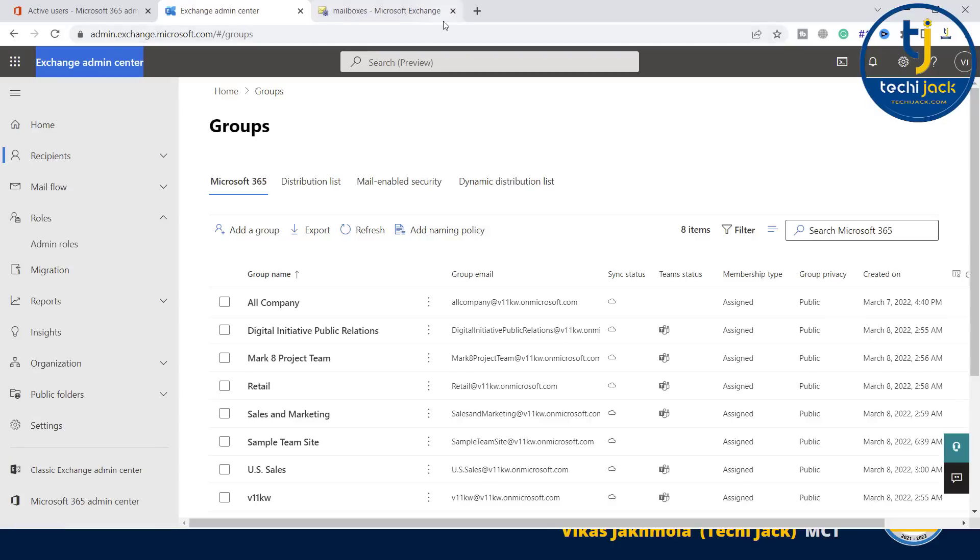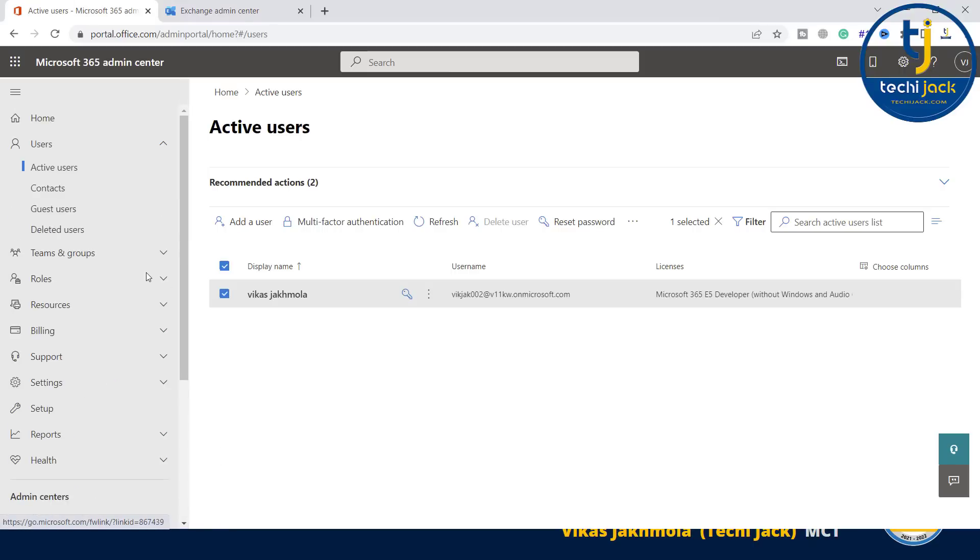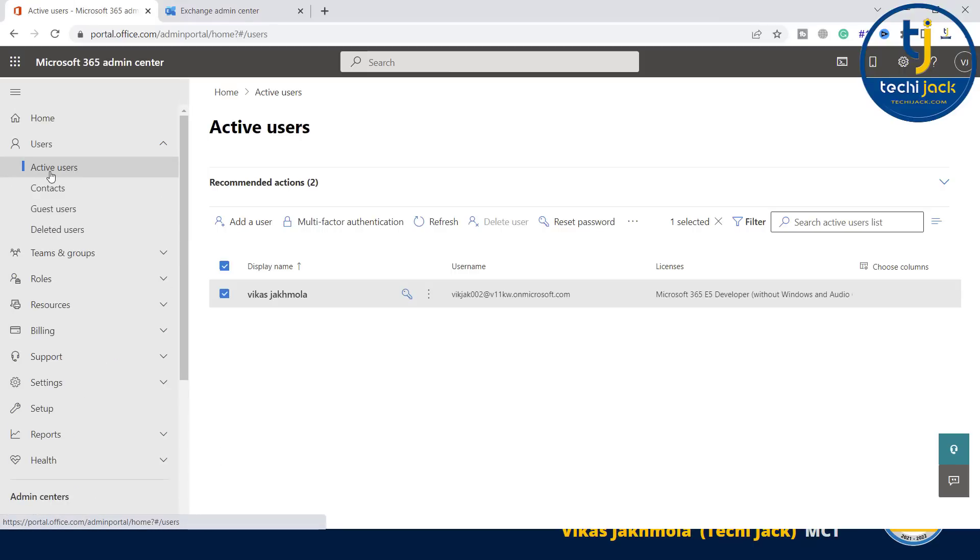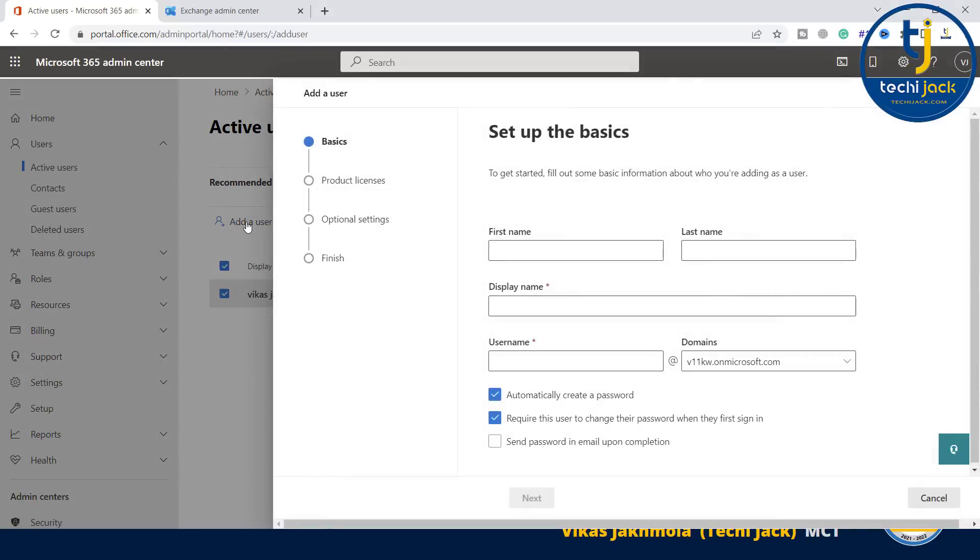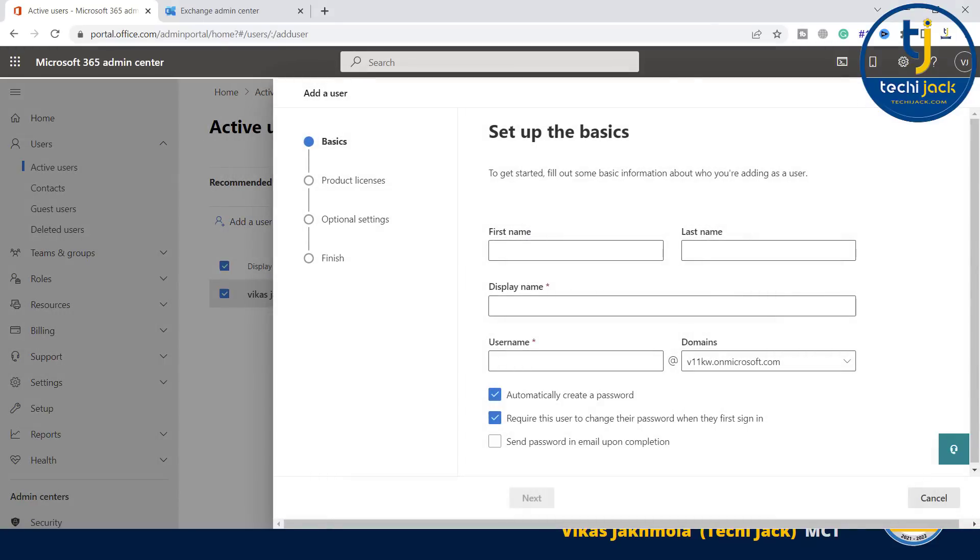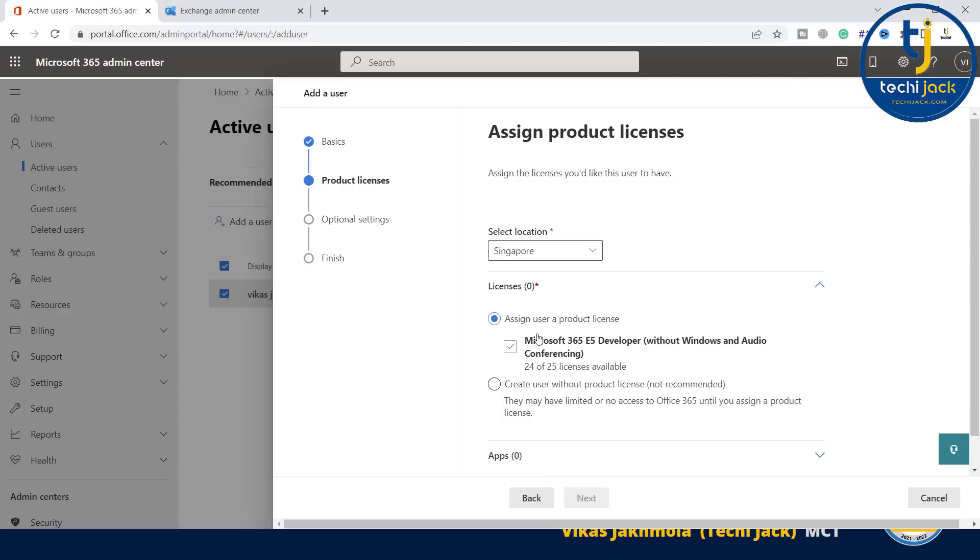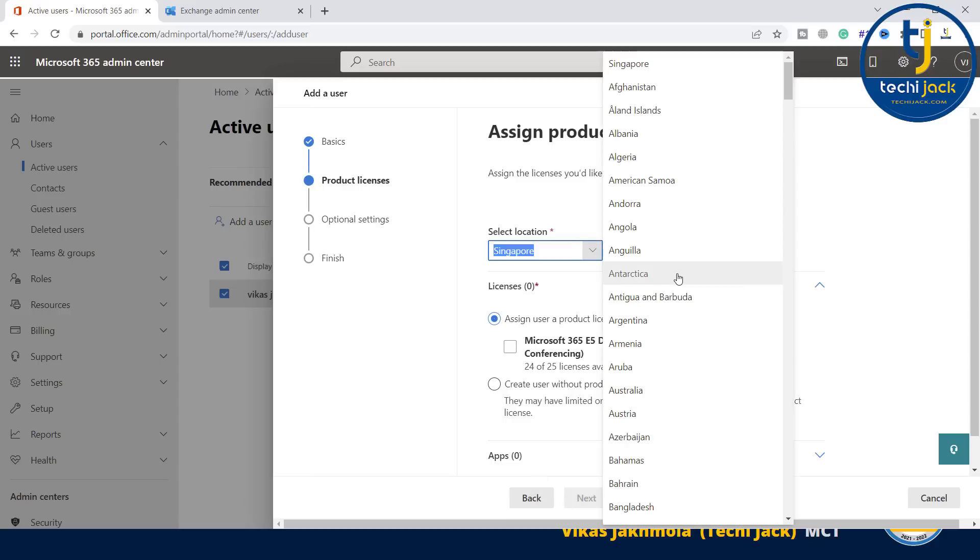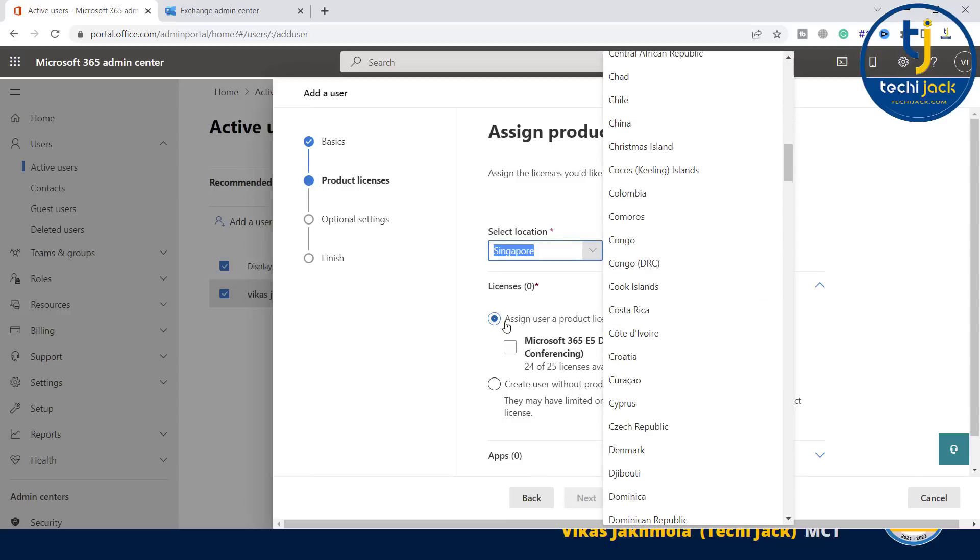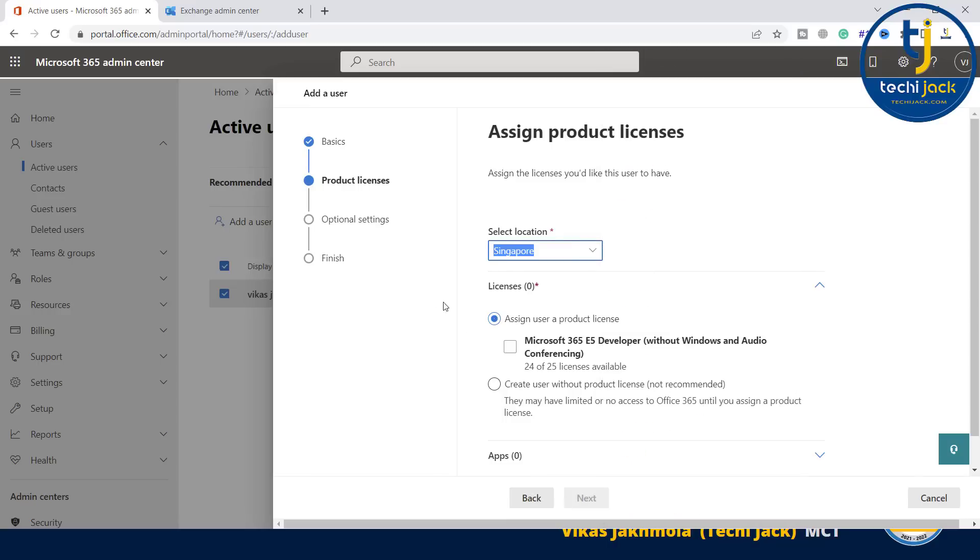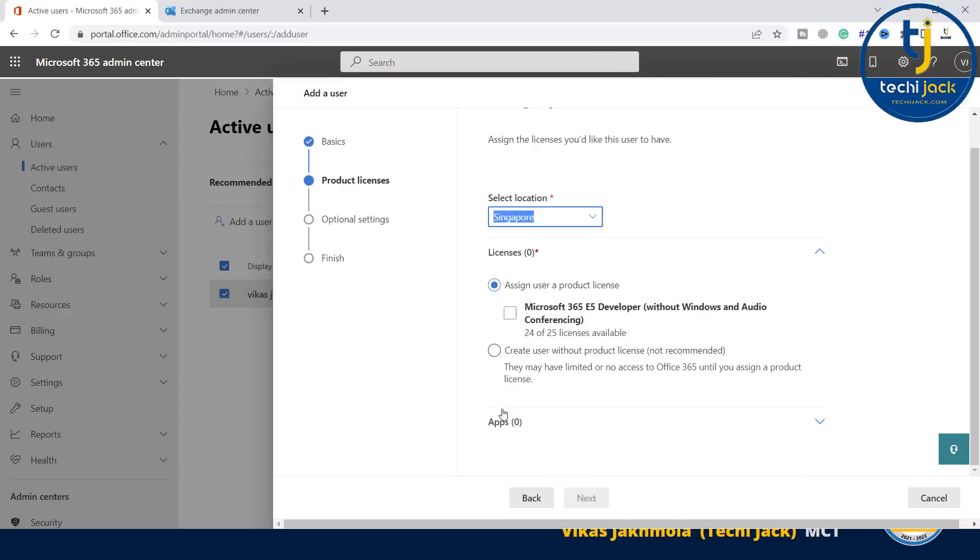If you want to create a user in Microsoft 365, let's go back to active users. Here you can see active users. If I want to create a new user, I can click on add a user. Let's name it Mark Blaster, automatically create a password. I don't want the user to reset the password. Let me click on next. Location - I will keep it as default.